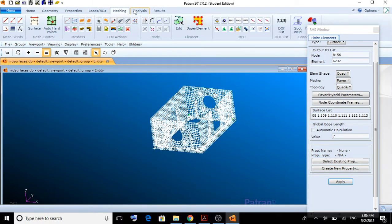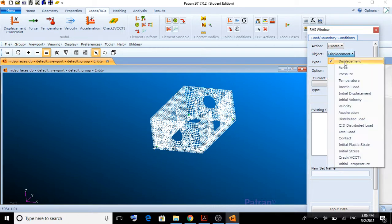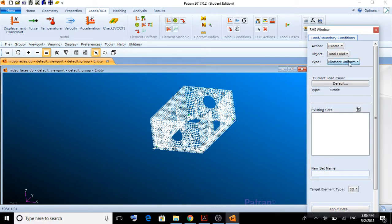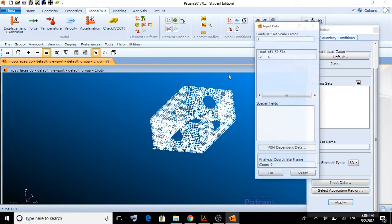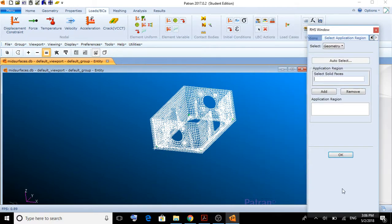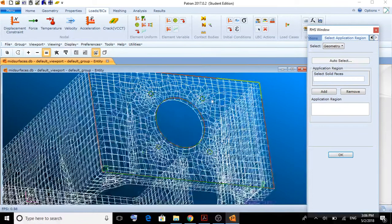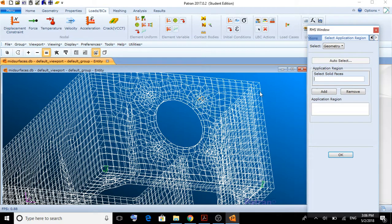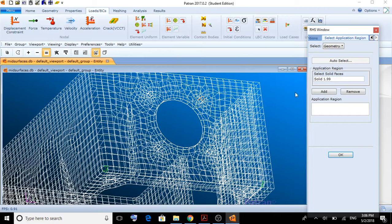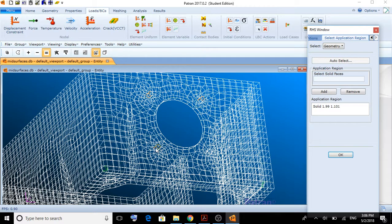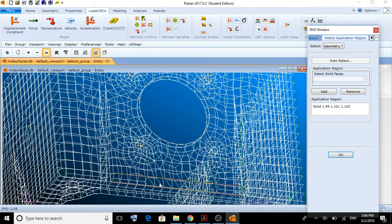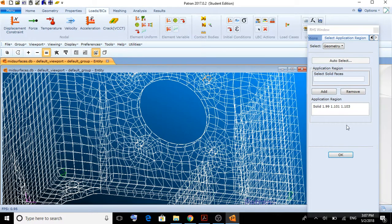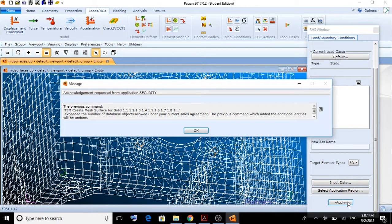Now, I'm going to proceed and put the loads. We're going to create a total load of element uniform. Input data. I'm just going to put 0, 100, 0. Okay. The application region is going to be these holes that we created. You can select it one by one, or you can use the shift technique that you have already learned from previous tutorials.